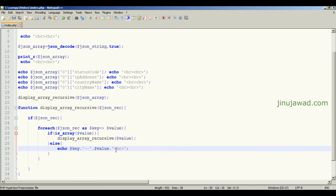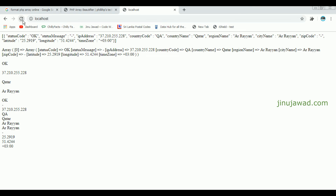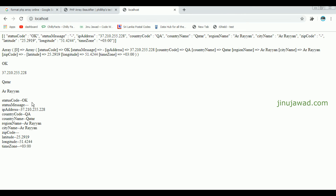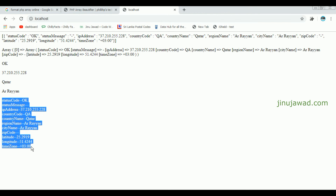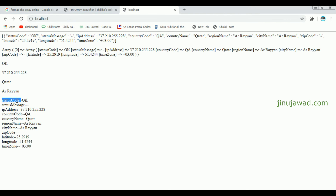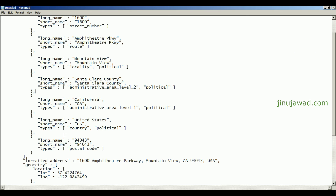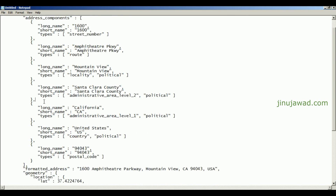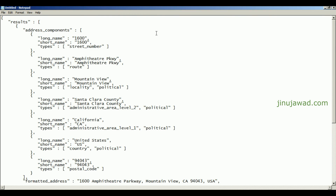Going back to the localhost page and refreshing — you can see the status code, status message, IP address, and all the values are getting printed with key and value separately. As mentioned, we'll be testing the same code with a nested JSON response now.